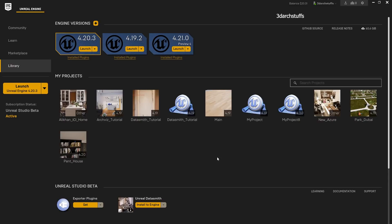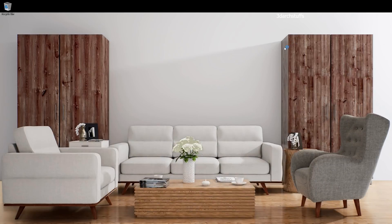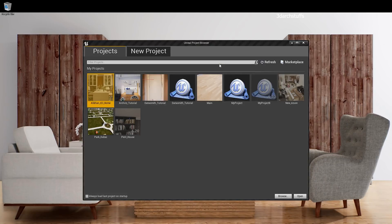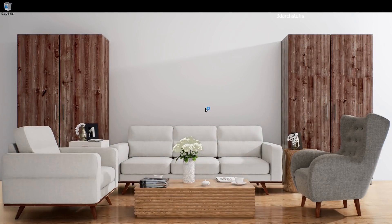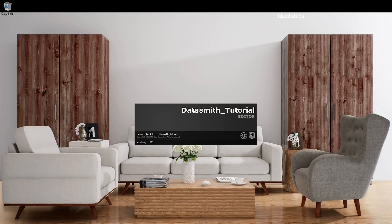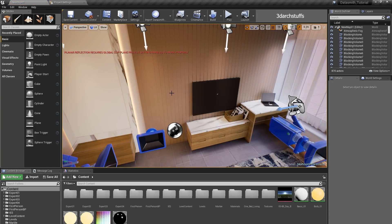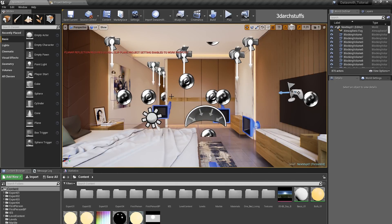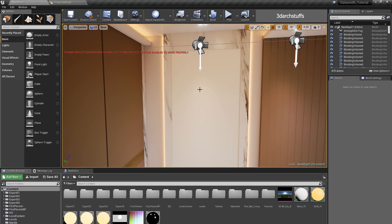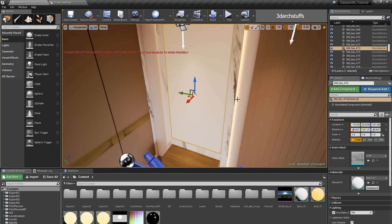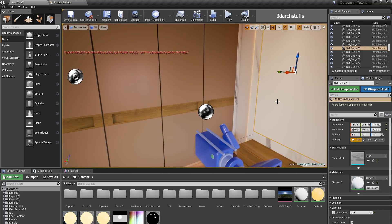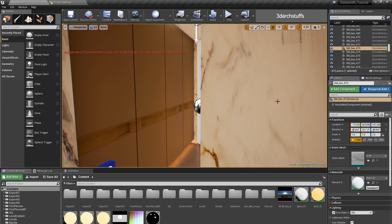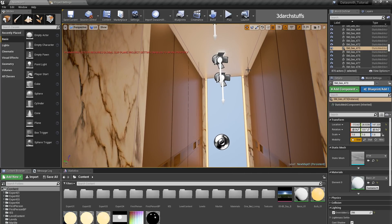I will start Unreal Engine and launch version 4.19.2 and open a scene in which I am going to make the mirror material. Here you can see this is my scene where I am going to make the mirror effect. This object is the one I am going to make into a mirror, and there is one more mirror here. There is already a planar reflection in the scene.